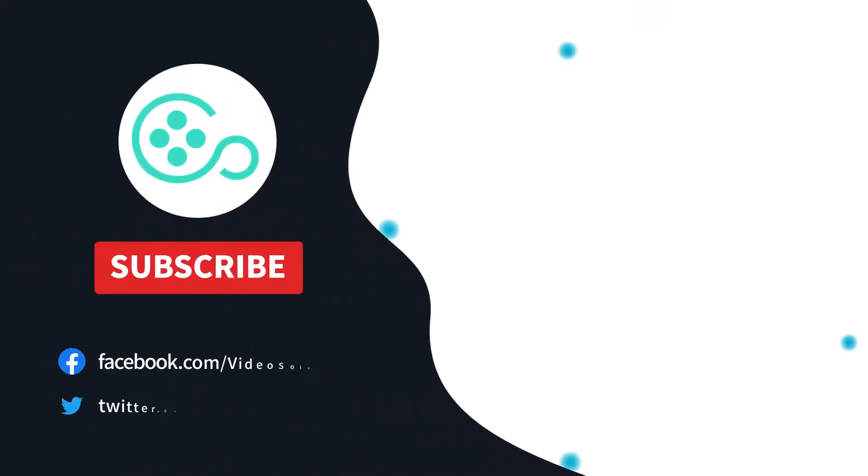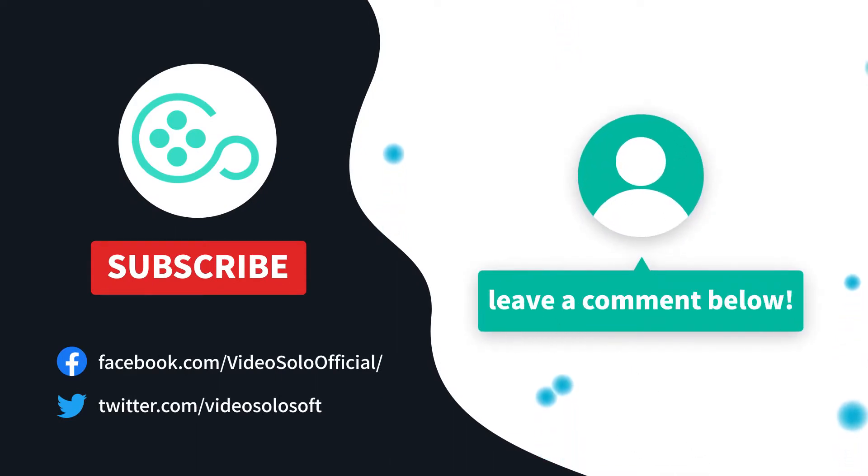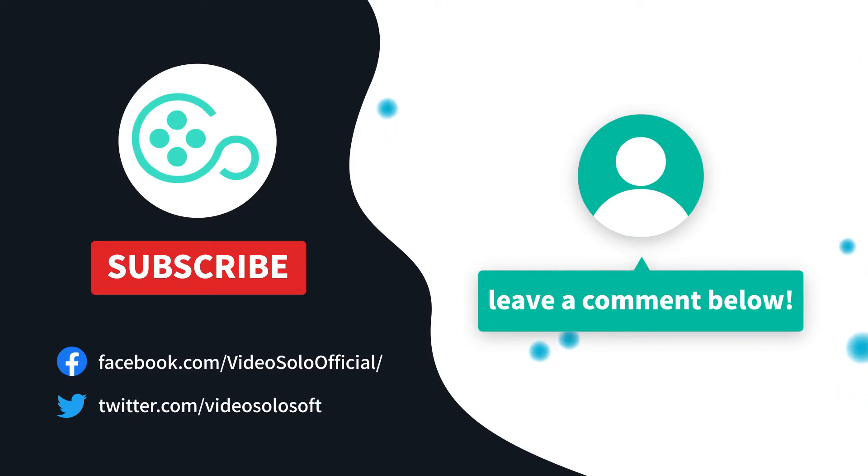Thank you for watching this video. If you have any questions, please let us know in the comment section below. See you in the next video.